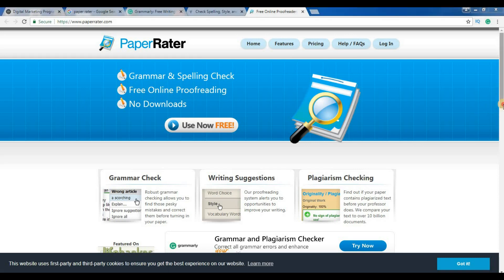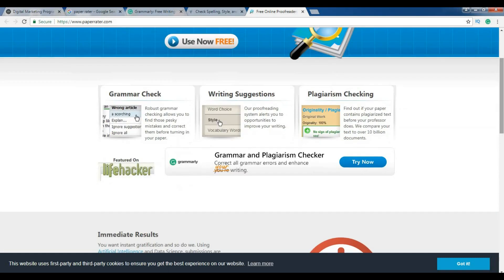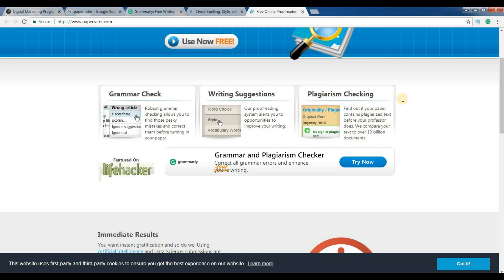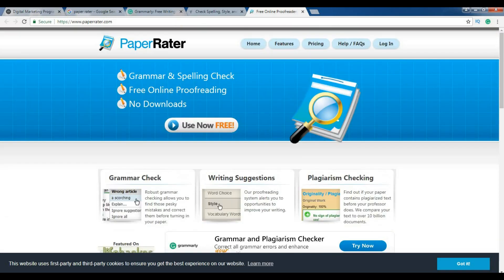Plagiarism means the text copied from somewhere. So find out if your paper contains plagiarized text before your professor does. So this is another tool.